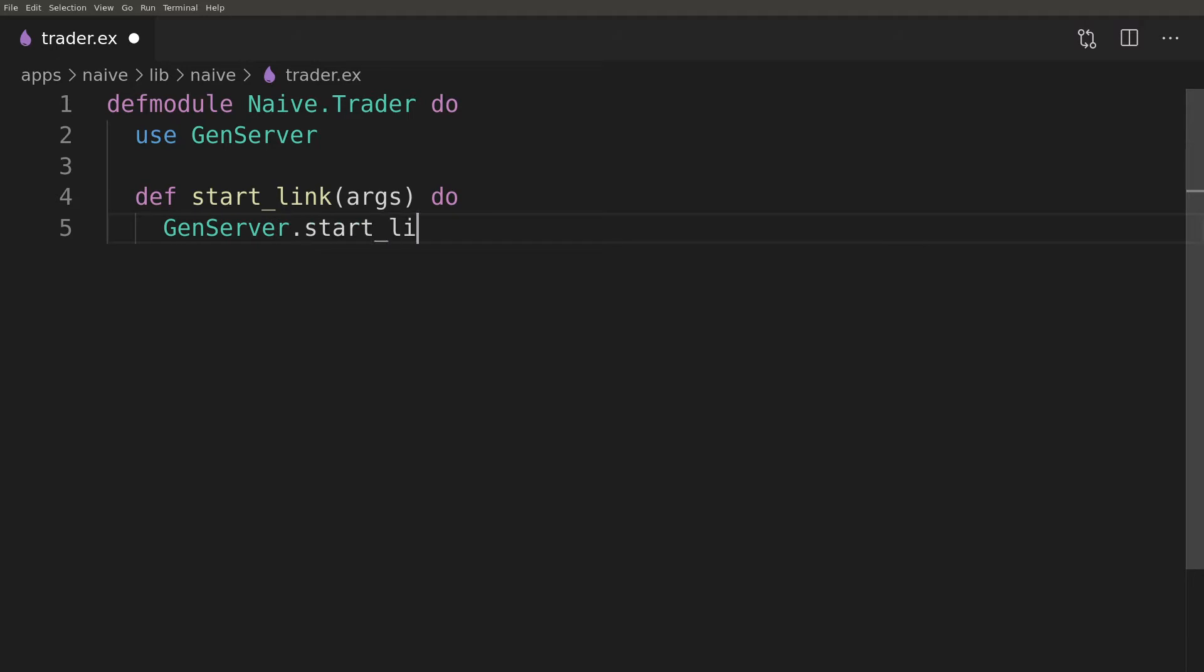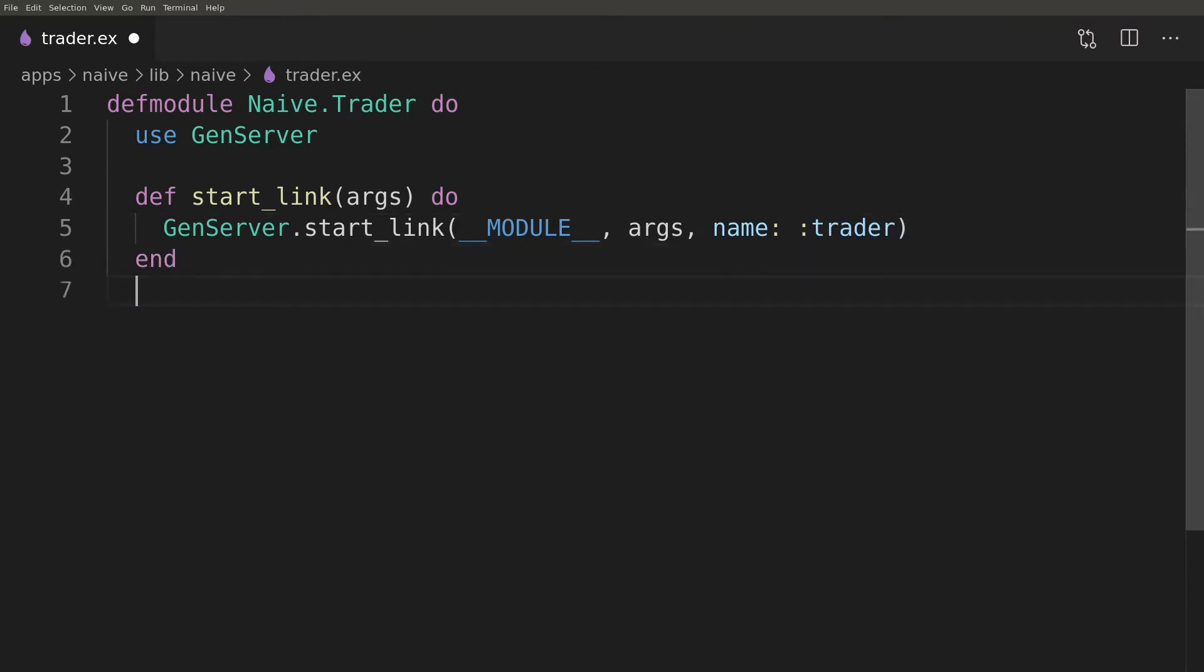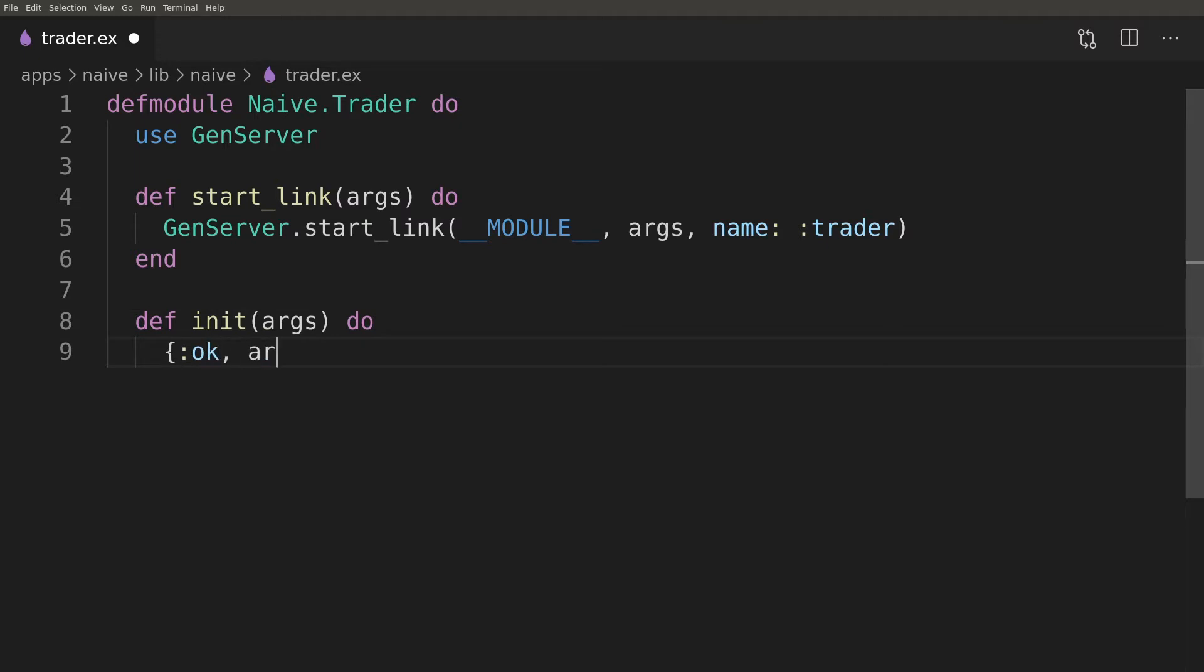The first argument for it is a callback module, then initial arguments and lastly options. The last required part will be the init function that will get called to initialize our server's state. At this moment we will just assign whatever start_link passed to it.